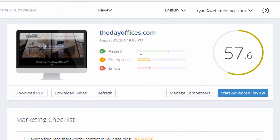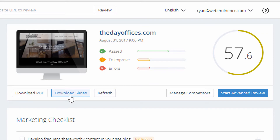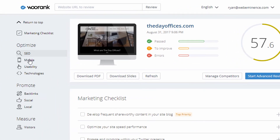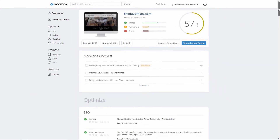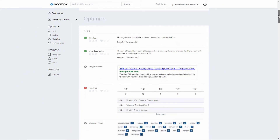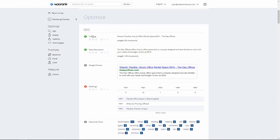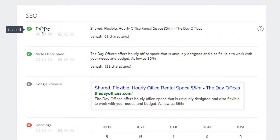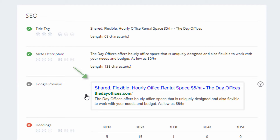At the top they give you a score out of 100, showing items that passed, items needing improvement, and errors. There are options to download a PDF or download slides, which are the same content but in a 16:9 format for presentations. The navigation on the left jumps you to different sections on the page. Scrolling down, the first section is SEO.